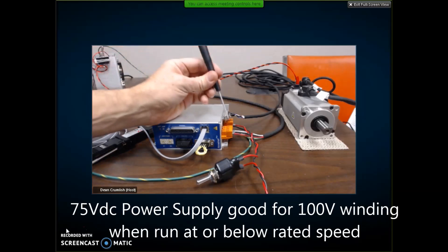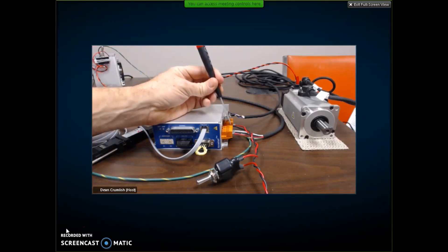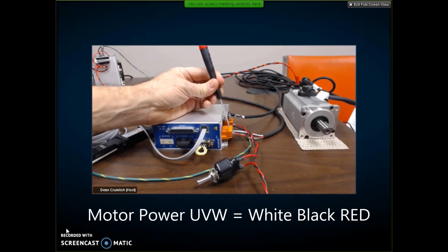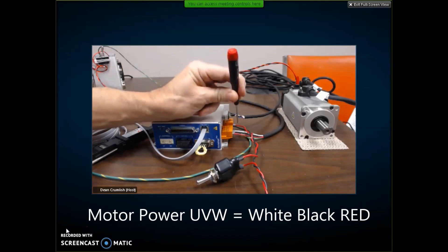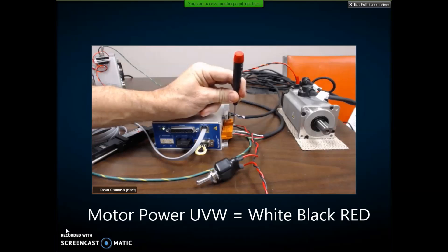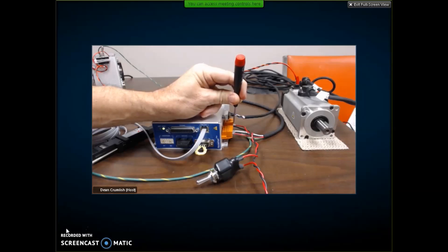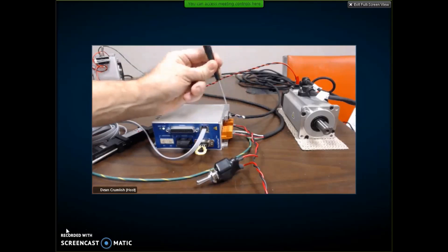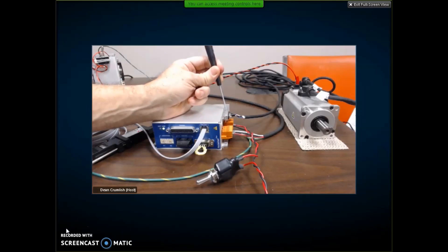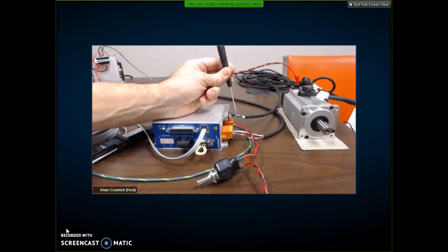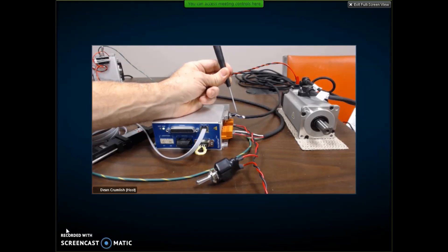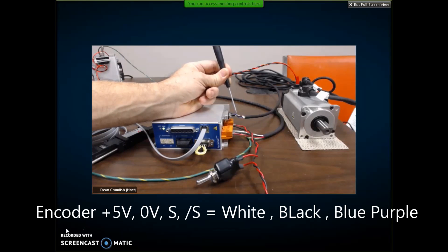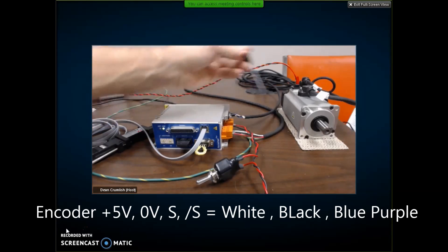I've got the motor powers hooked up, UVW, white, black, red. I've got the power hooked up, 75 volts, and the feedback, which is only four or five wires with a shield.